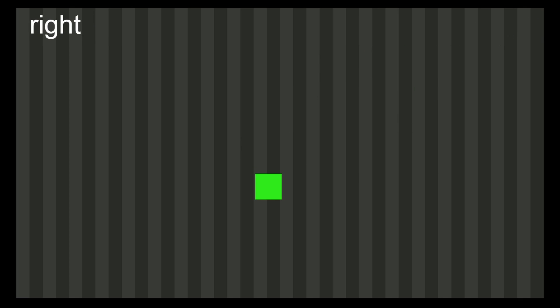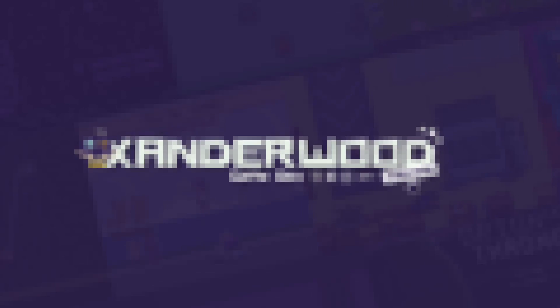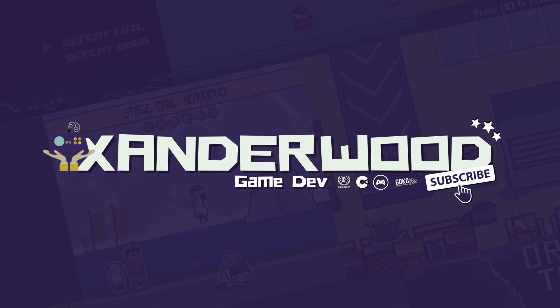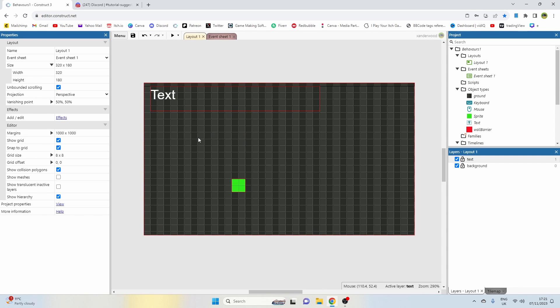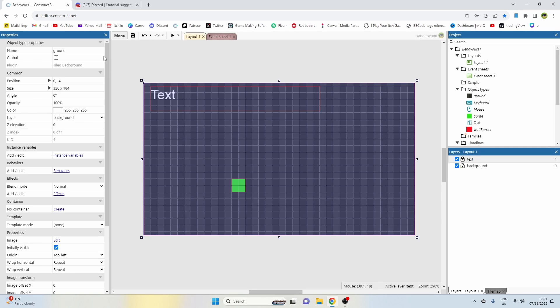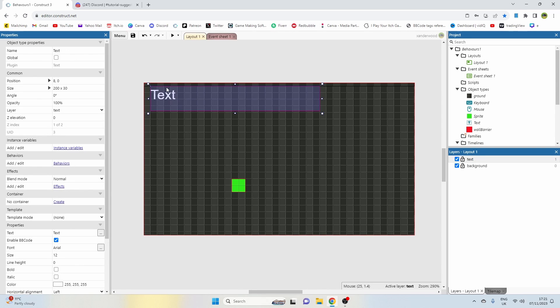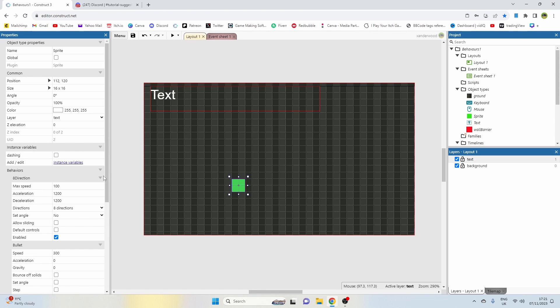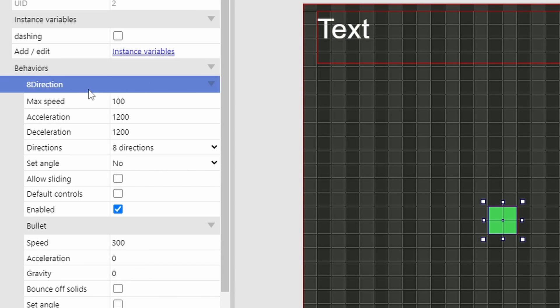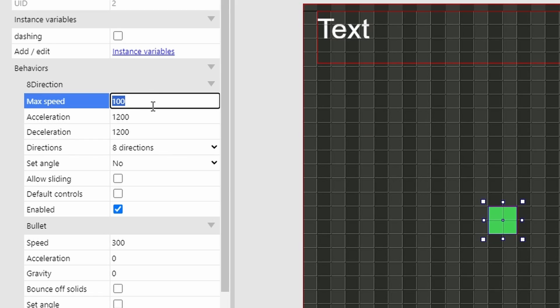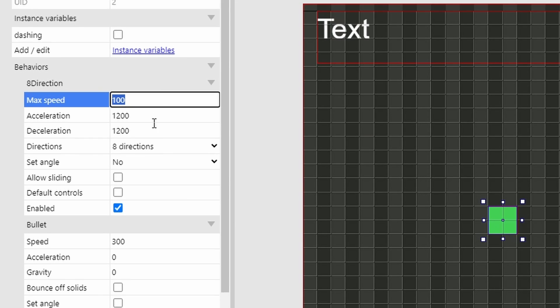Yeah, I think we can make that happen. So what I've got going on here is my layout and I just have a tile background for the ground. I have a text box in the top left which basically tells me which direction I'm moving in, and I've got a player sprite right here that has an instance variable called dashing and an eight directional behavior with a max speed of 100.